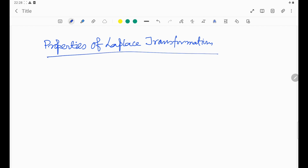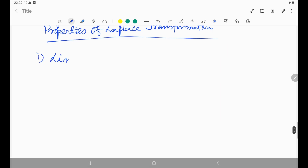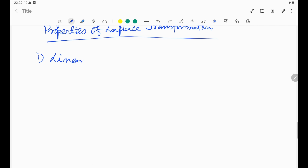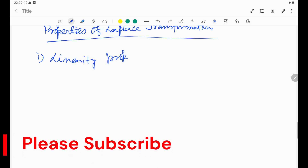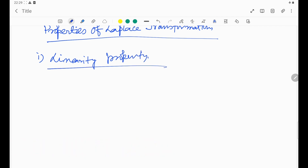Today I shall discuss three properties. The first one is the linearity property. It is a very elementary property. Suppose a, b, and c are any constants.